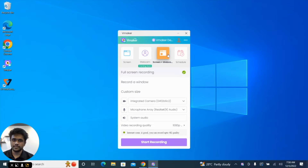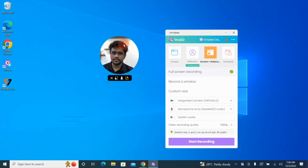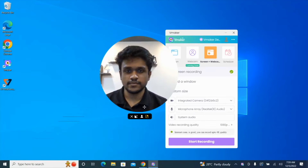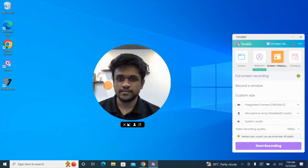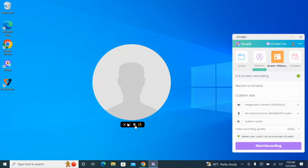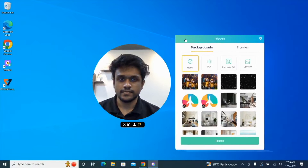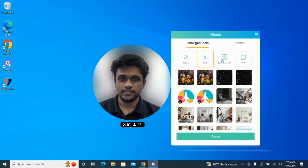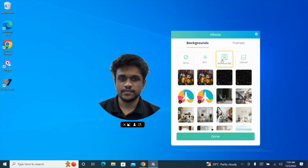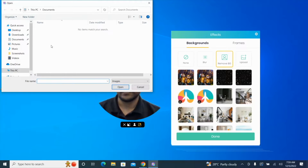Let's take a look at some of the customization options for your webcam overlay. You can drag and drop the webcam overlay to a position of your choice. You can increase or decrease the size of your webcam overlay by clicking on the resize icon. You can also disable the webcam input by clicking on the profile button. The next step is to add a frame and a virtual background to your webcam overlay. You can choose to blur your background, remove your background, or add a custom background by uploading a background image in JPEG format from your PC.